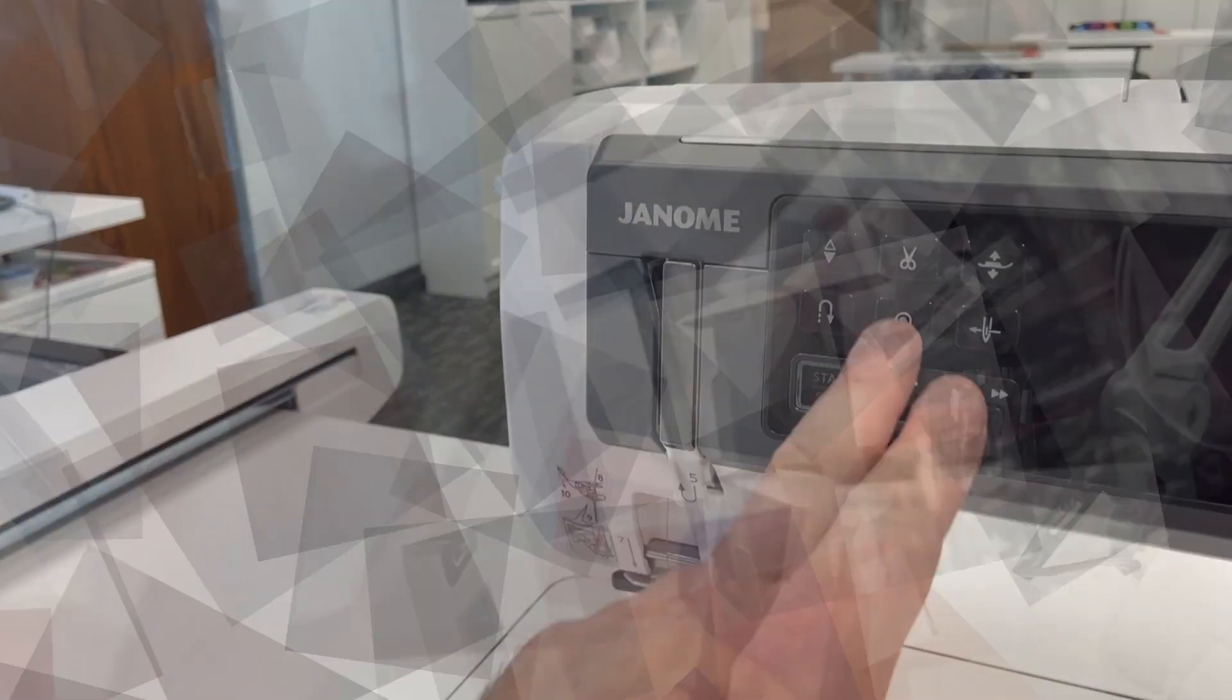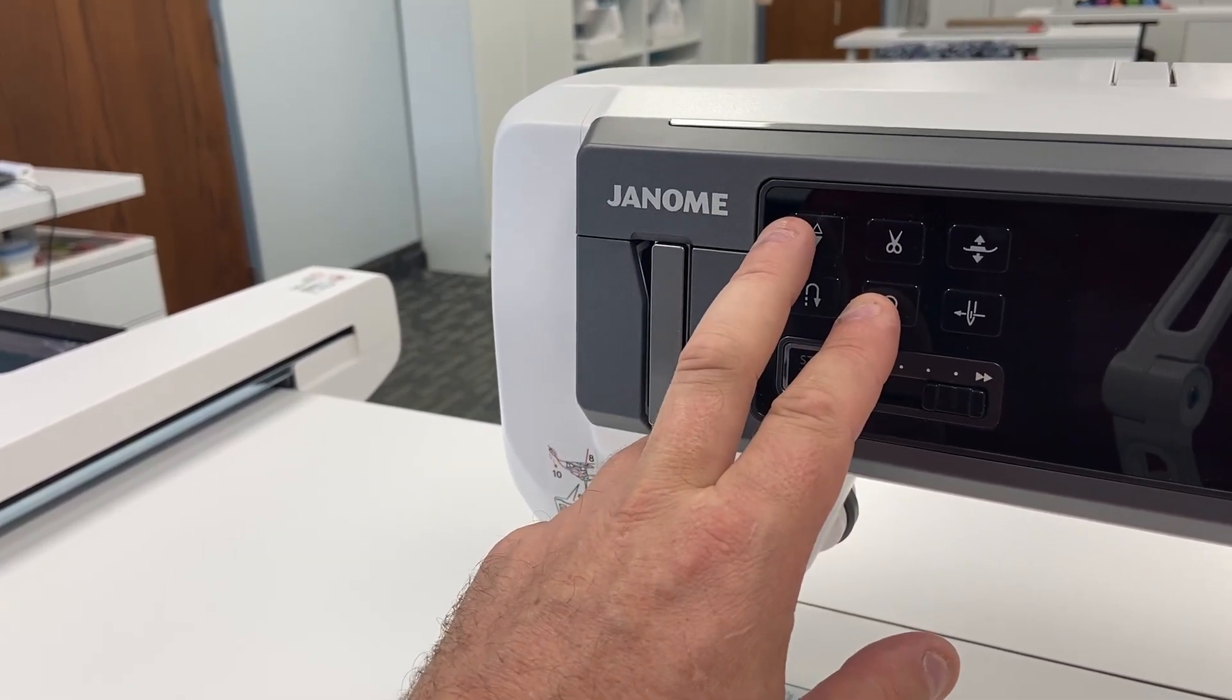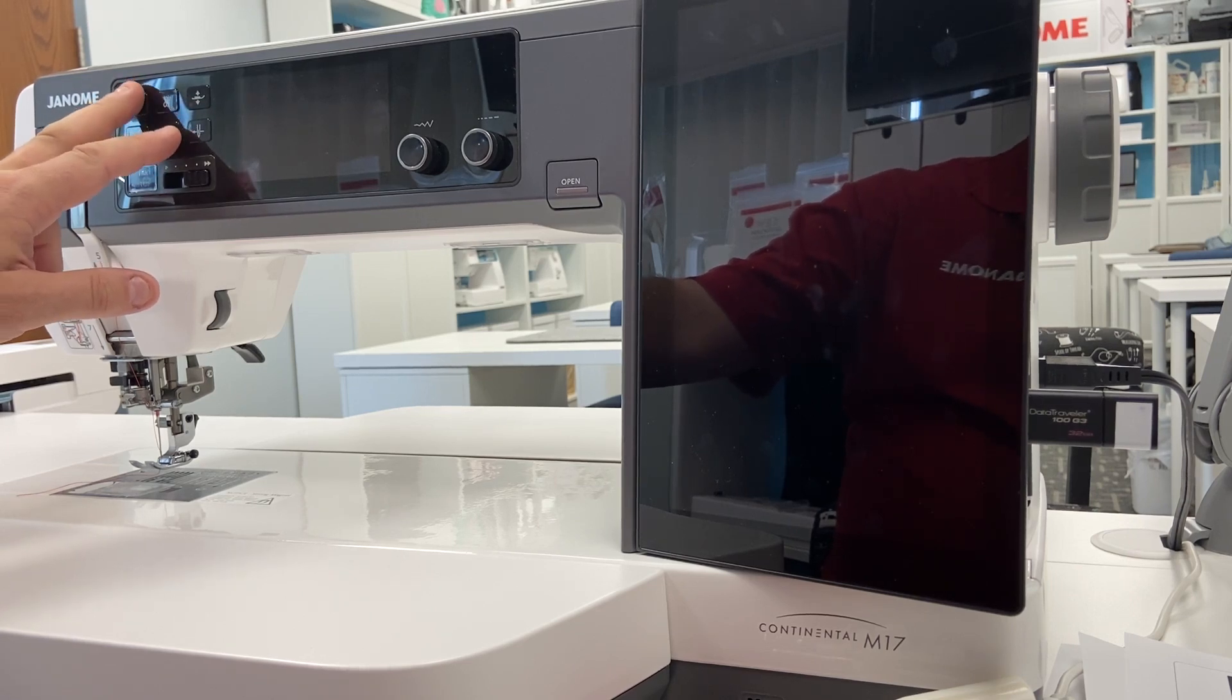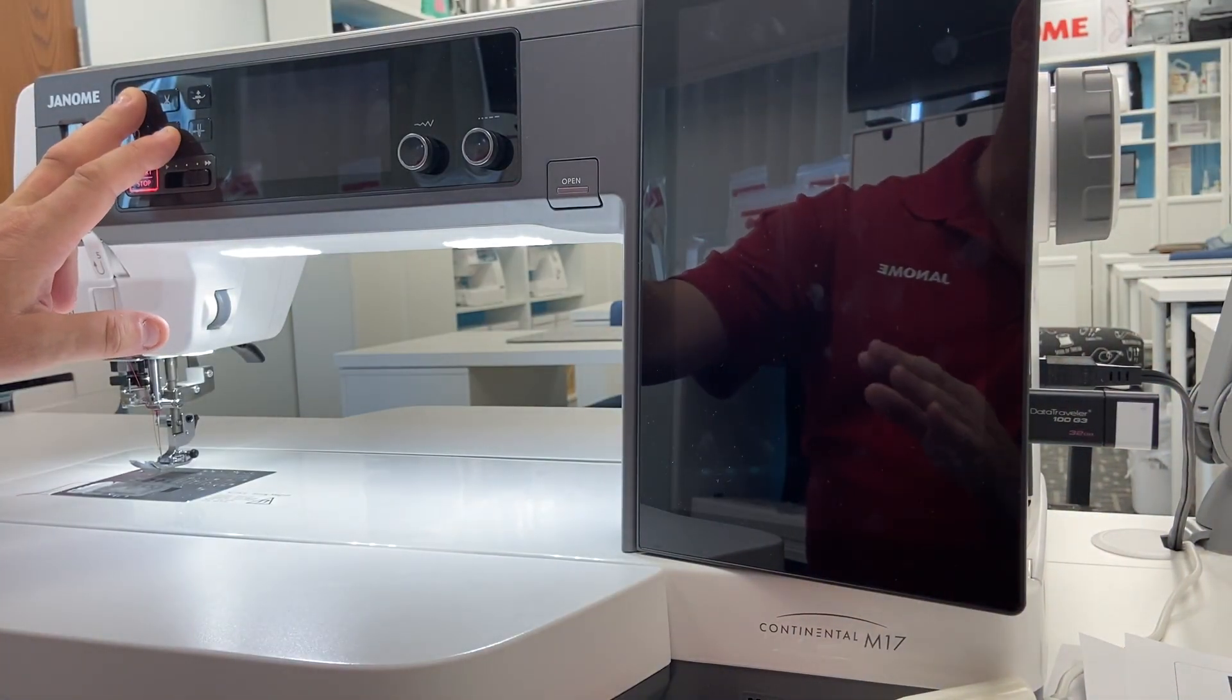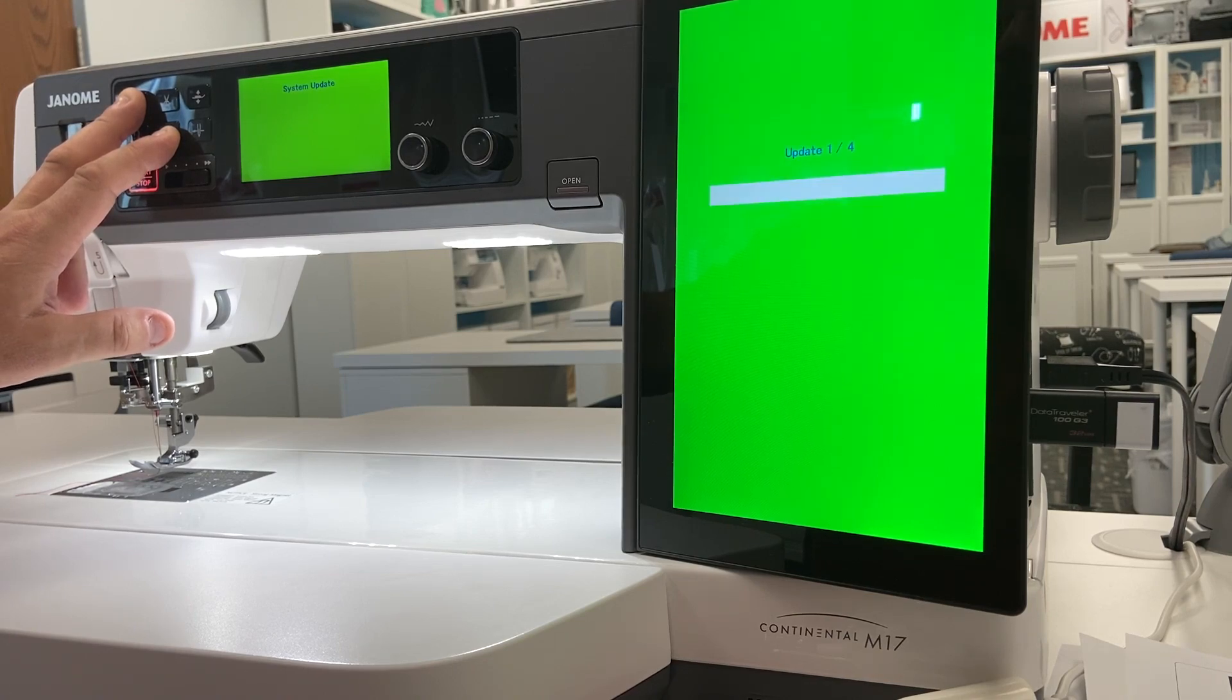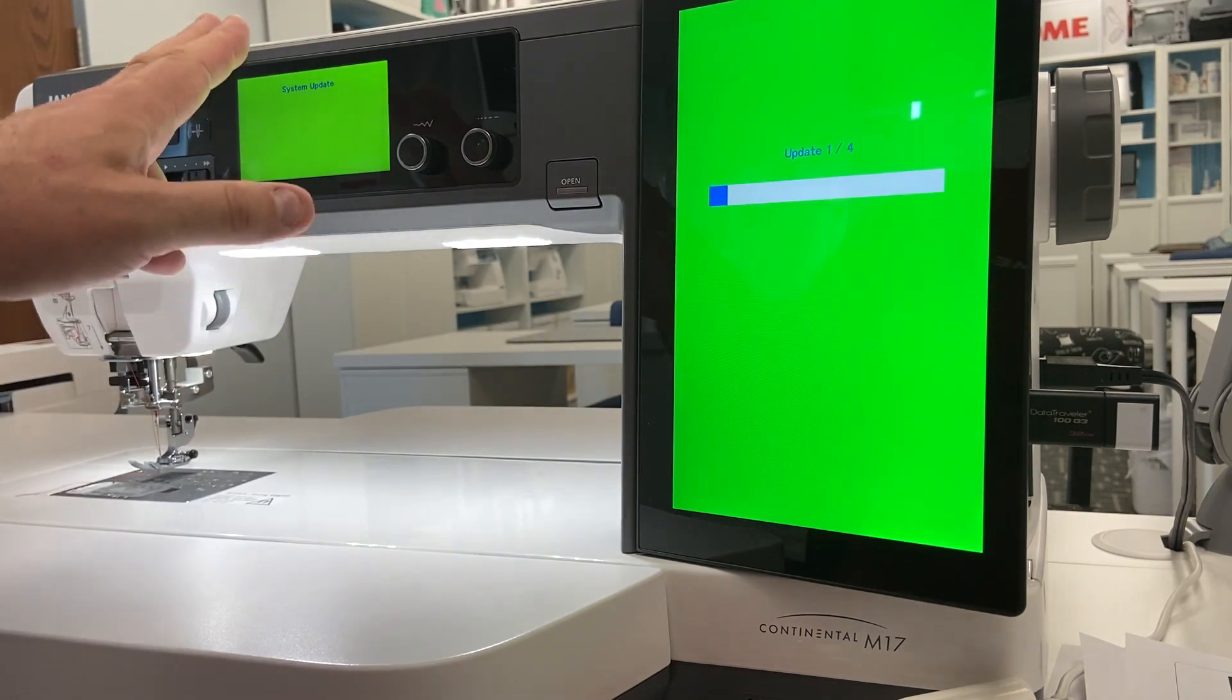We're going to hold the lock stitch button and the needle up down button which is up here simultaneously when we switch the machine on. We're pressing the needle up and down button and the lock stitch button. We're pressing those simultaneously then we're reaching around to switch on the machine. We're going to hold those buttons down for about three seconds and our screen should come up here green. Now we can remove our fingers because we see this color bar is on our big LCD screen.